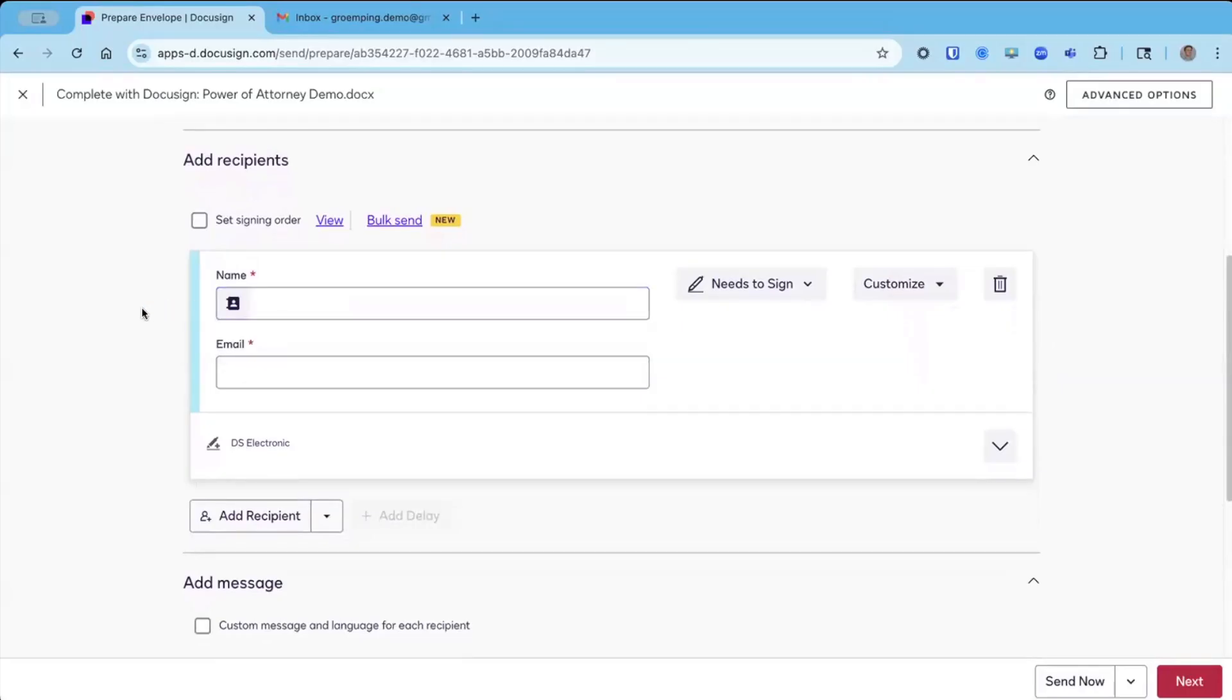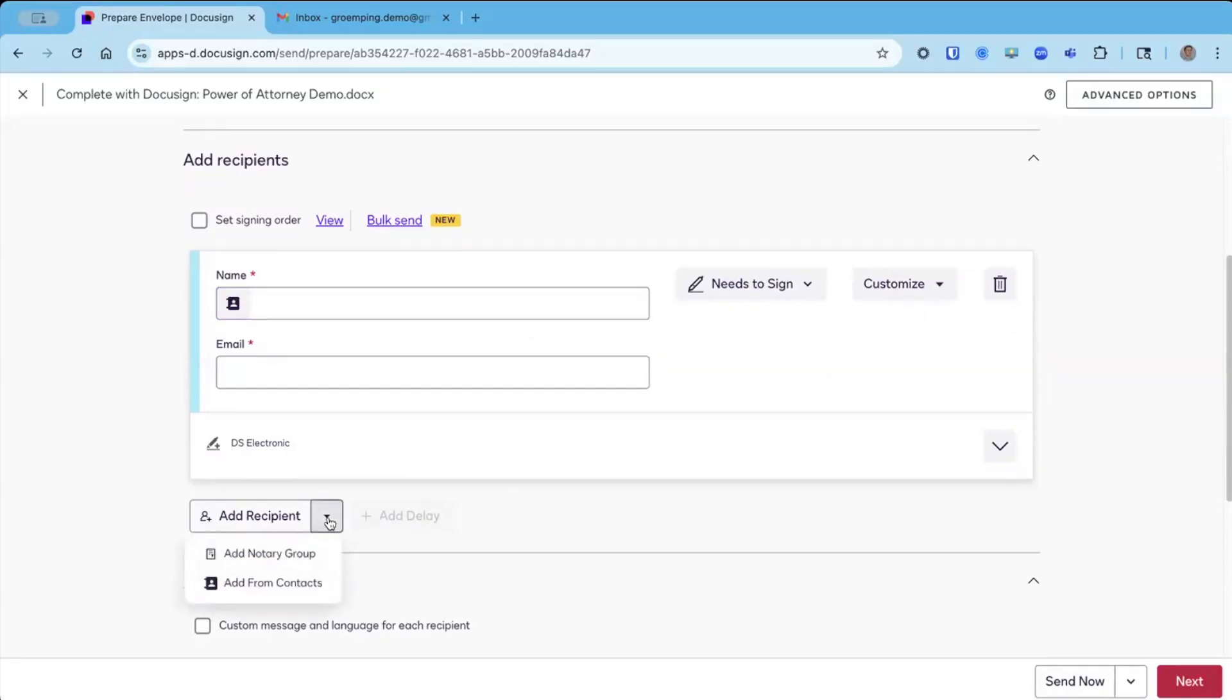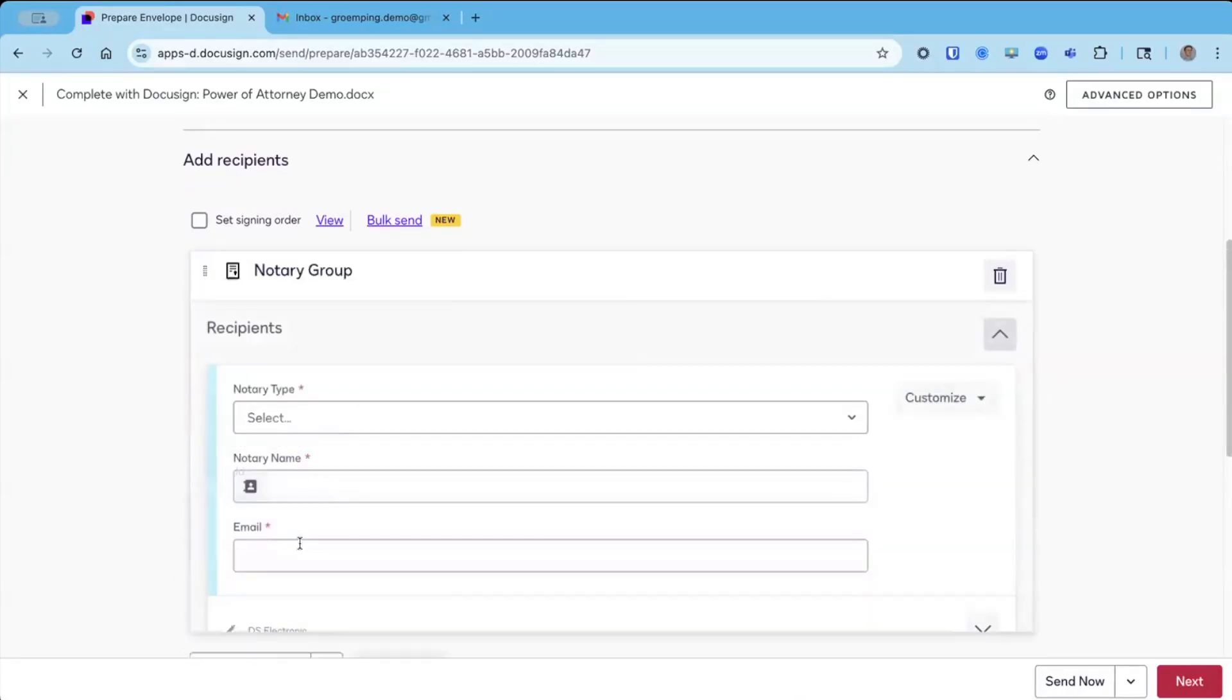However, today, we're going to do something a little bit different. We're going to send a notary envelope, which starts a little bit differently. So I'm going to click on this upside-down triangle right here and add notary group.